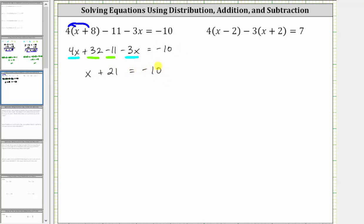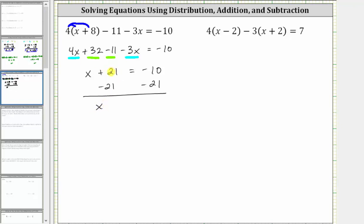Now to solve for x, we need to isolate x on one side of the equation. Notice right now we have x plus 21 on the left. In order to isolate x, we need to undo the plus 21 by performing the opposite operation to both sides of the equation — we subtract 21 on both sides. Simplifying, we have x, and then 21 minus 21 is zero, which is why we subtracted 21 on both sides.